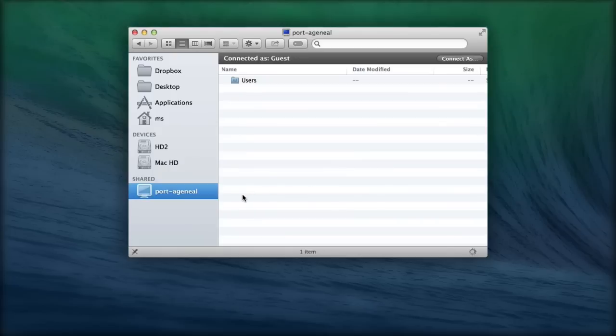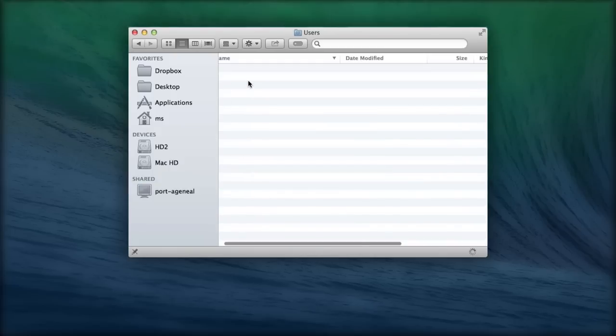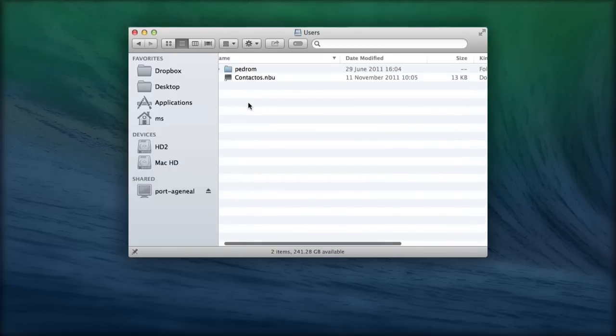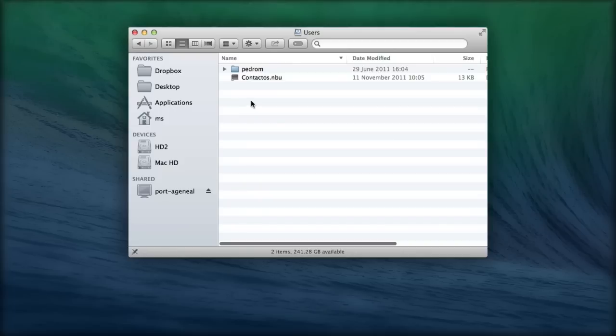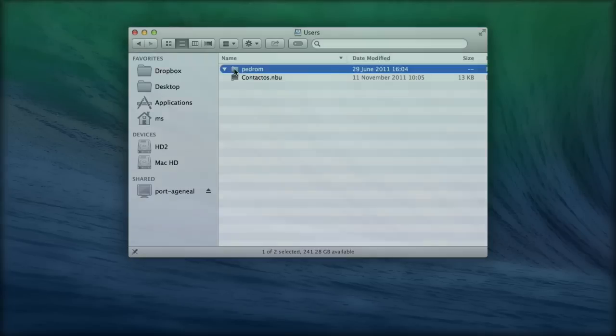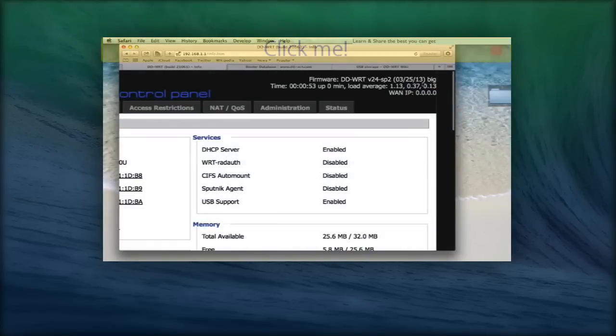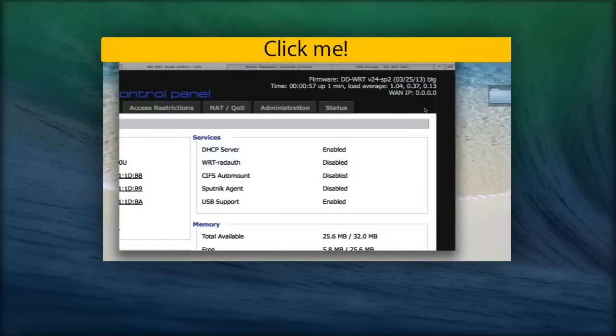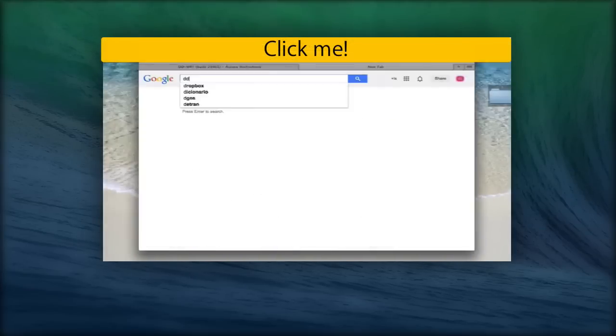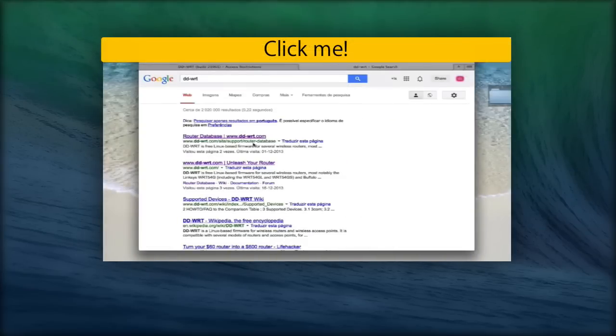This should be an admin user registered on the server, not on your Mac. Once you're in, you can navigate the server's contents as your own Mac. You can watch a similar procedure in this video, setting up a network attached storage.